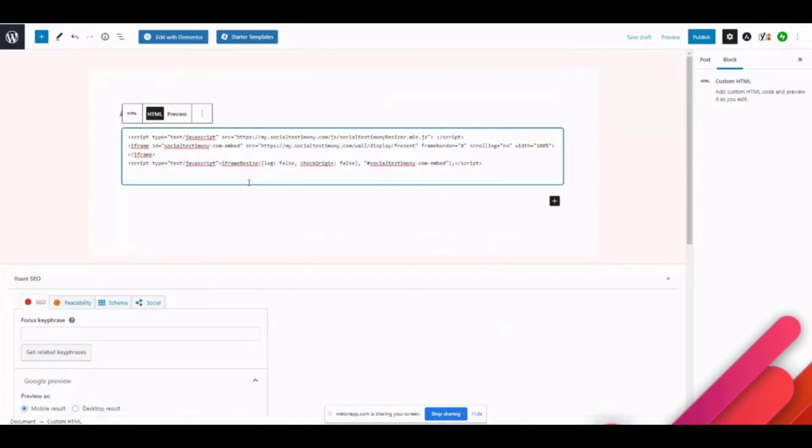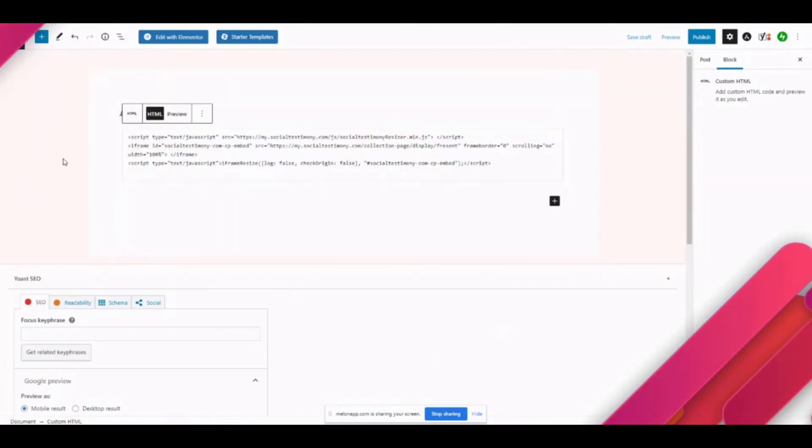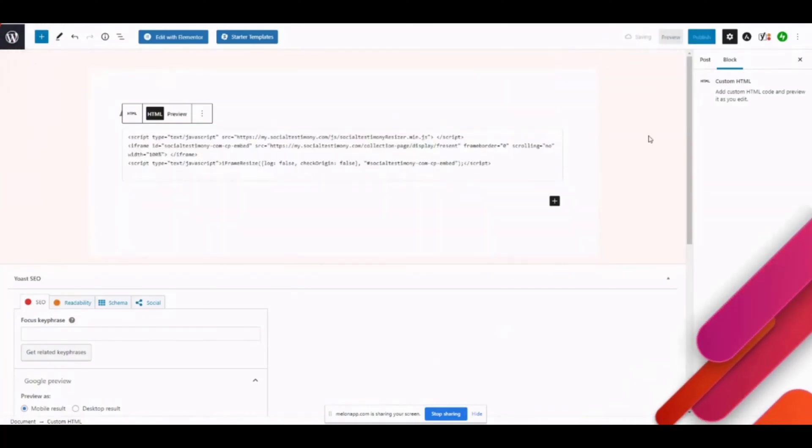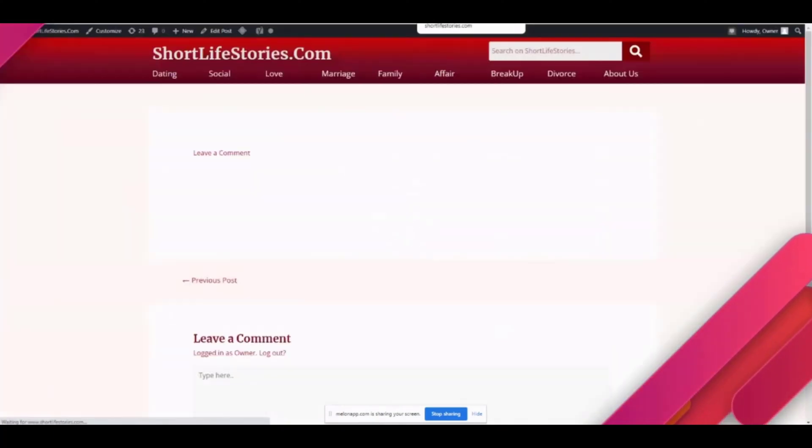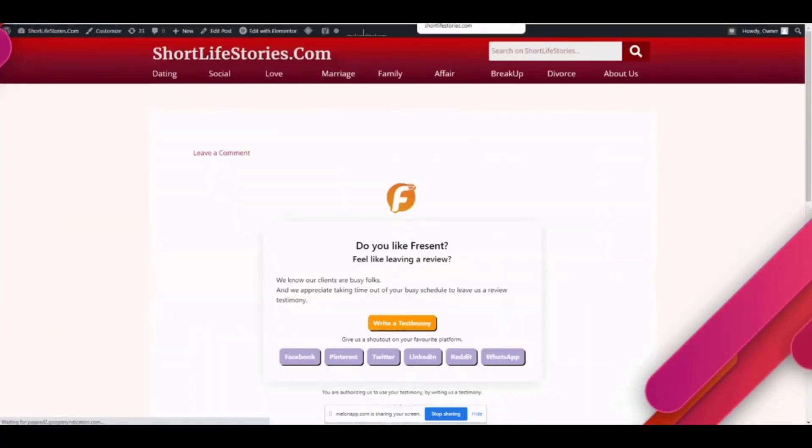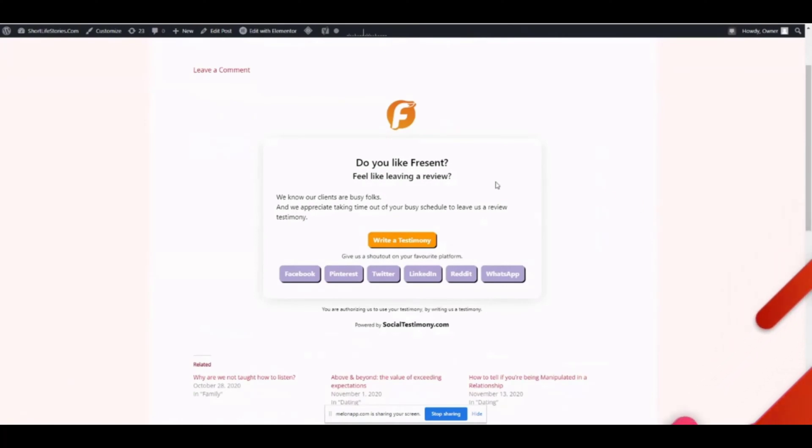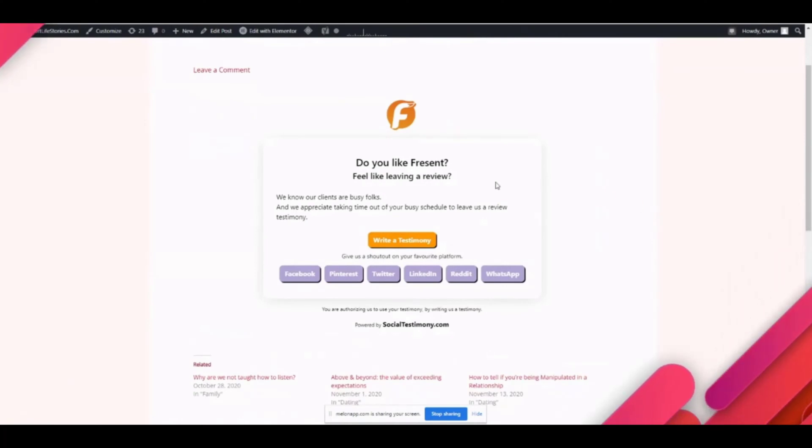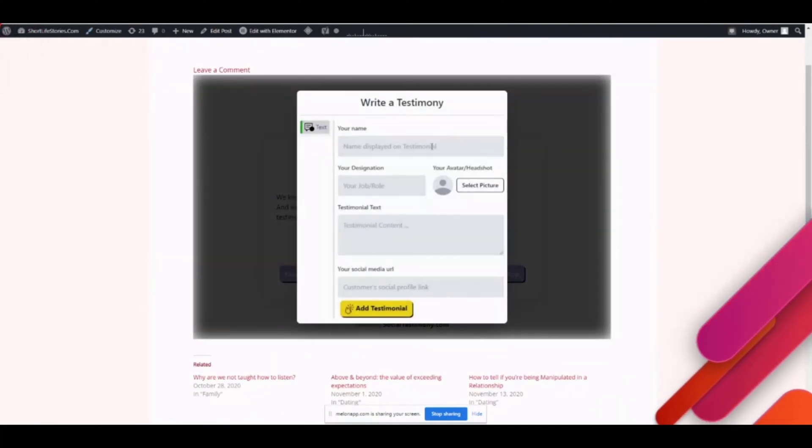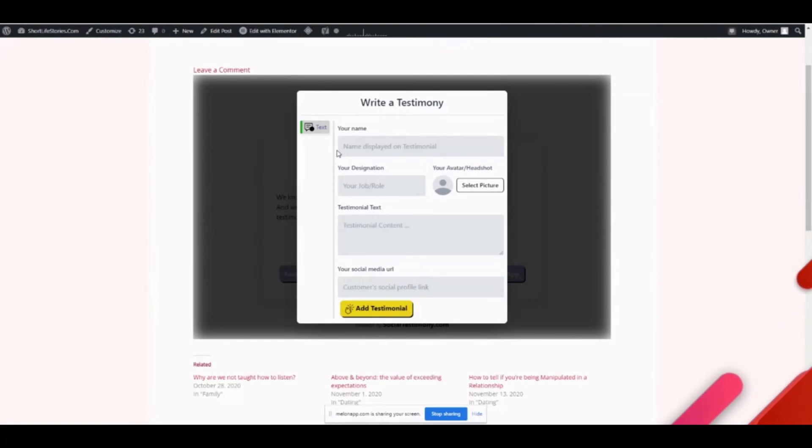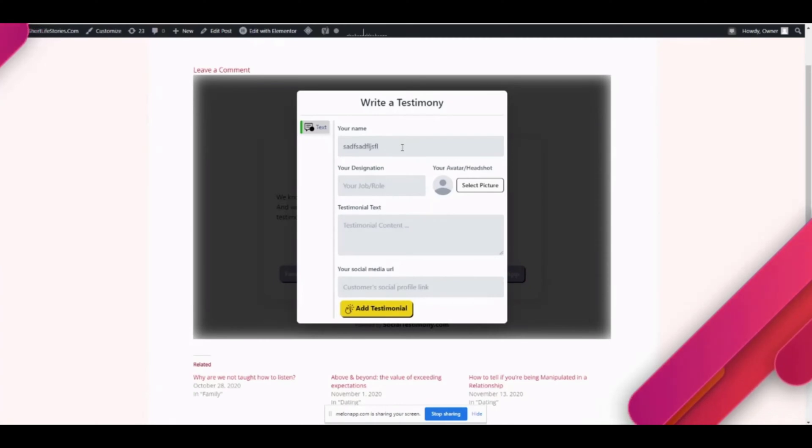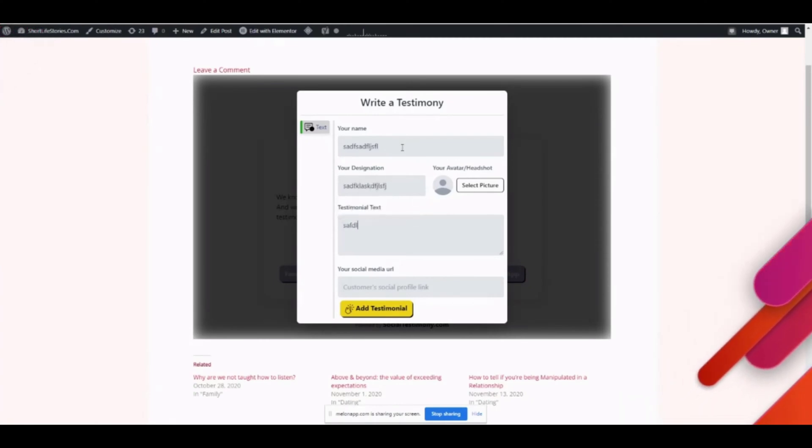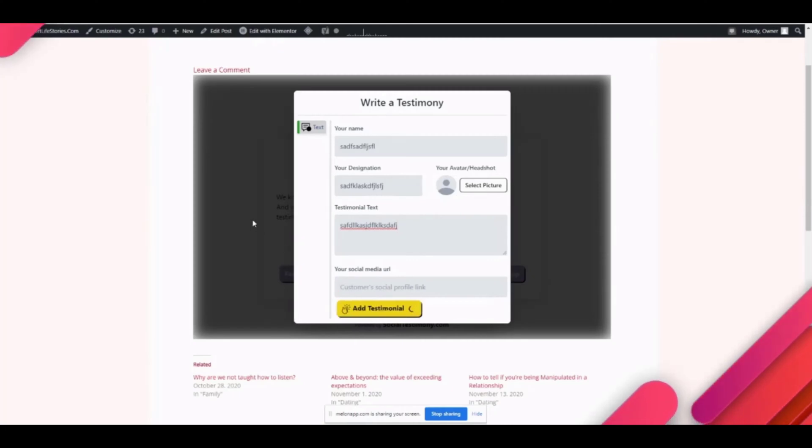We can copy it here, go back to the same Short Life Stories page, paste it here, and save draft, click on preview tab, and it will show you the collection page this time. This collection page is actually coming from Social Testimony, but it's being shown on Short Life Stories if you check the URL on top. I can come here, I can type—I'm just putting gibberish here, but please don't put gibberish when you're providing actual testimonies to someone. I'm just going to type something and click add testimony.